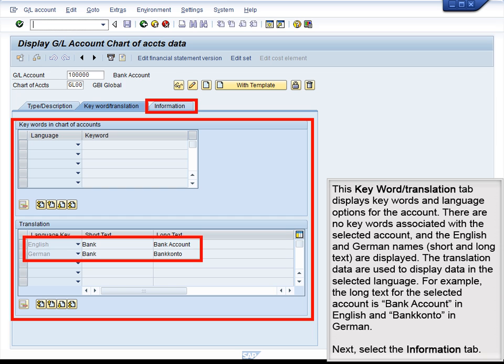The Keyword and Translation tab displays keywords and language options for the account. There are no keywords associated with the selected account, and the English and German names, short and long text, are displayed. The translation data are used to display data in the selected language. For example, the long text for the selected account is Bank Account in English and Bankonto in German.